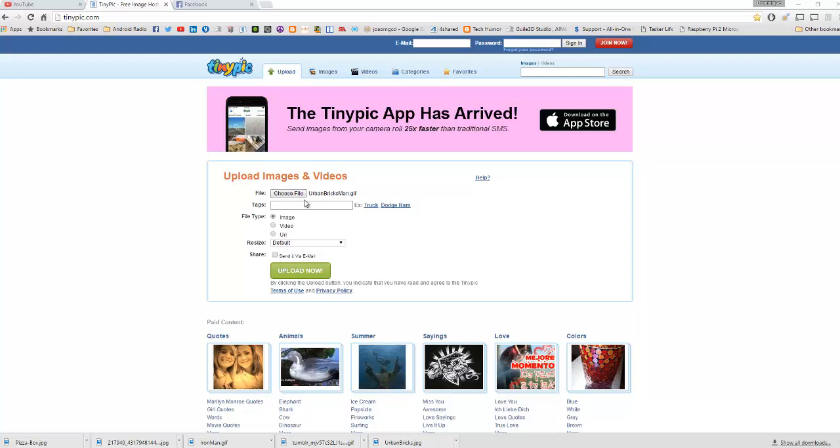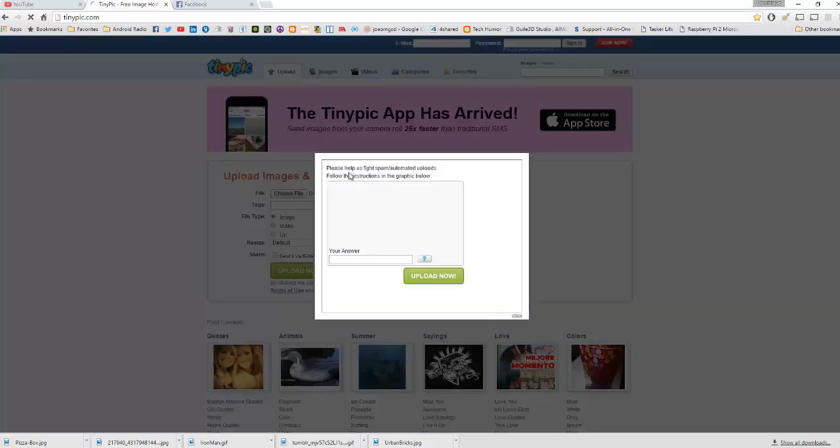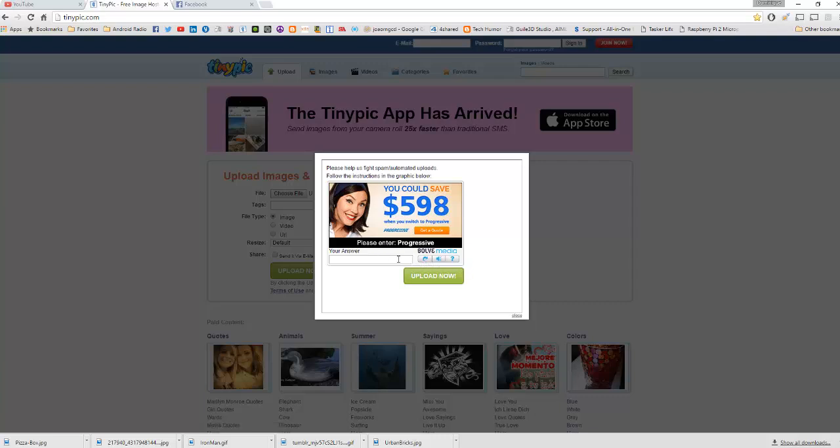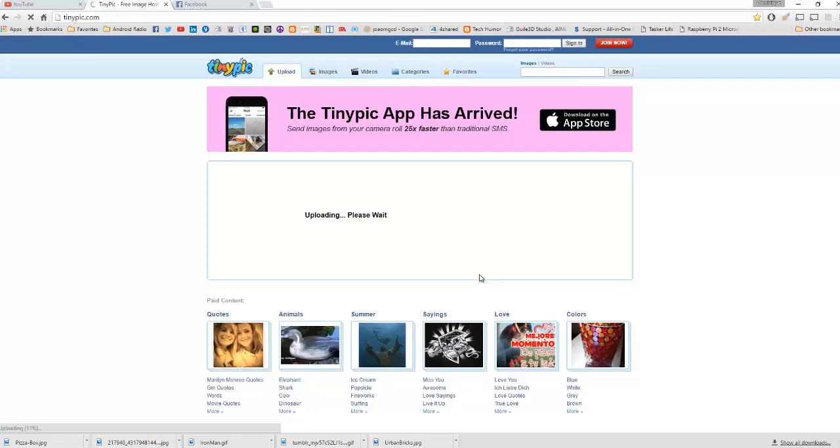So I already done that, so all you do is click upload and a captcha will appear. Just enter the captcha. It's gonna be different every time but this is what it's like for this particular instance.